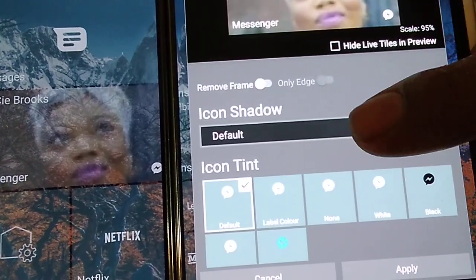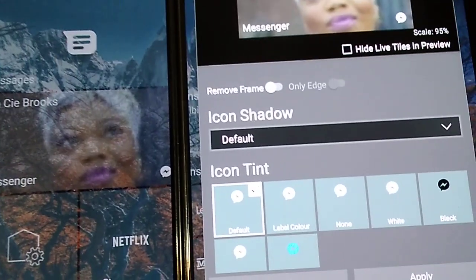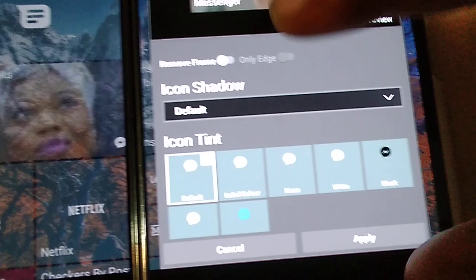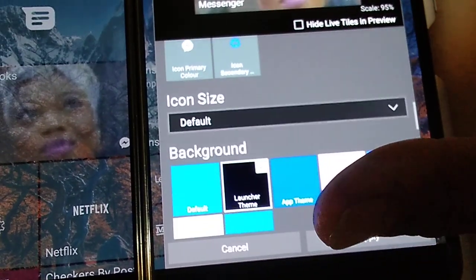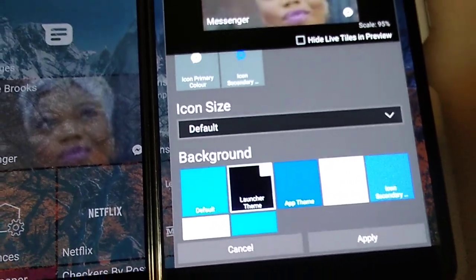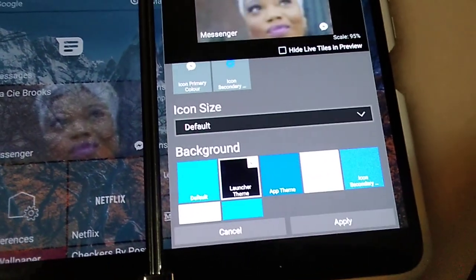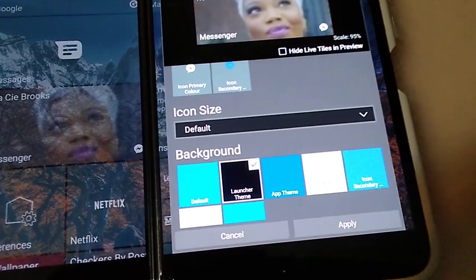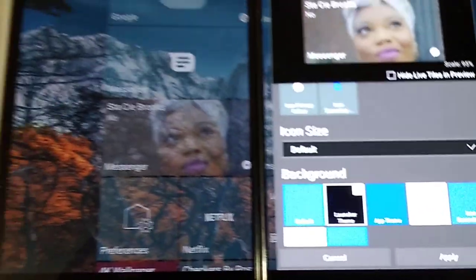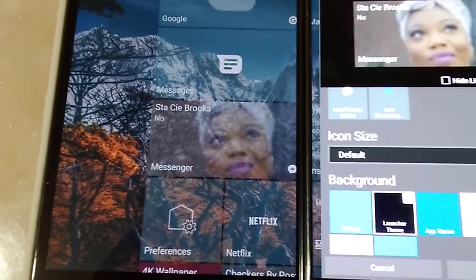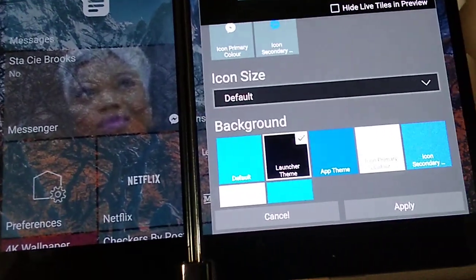You can remove the frame, you can change the icon shadow, you can change the icon tint, you can change the icon size, change the background.